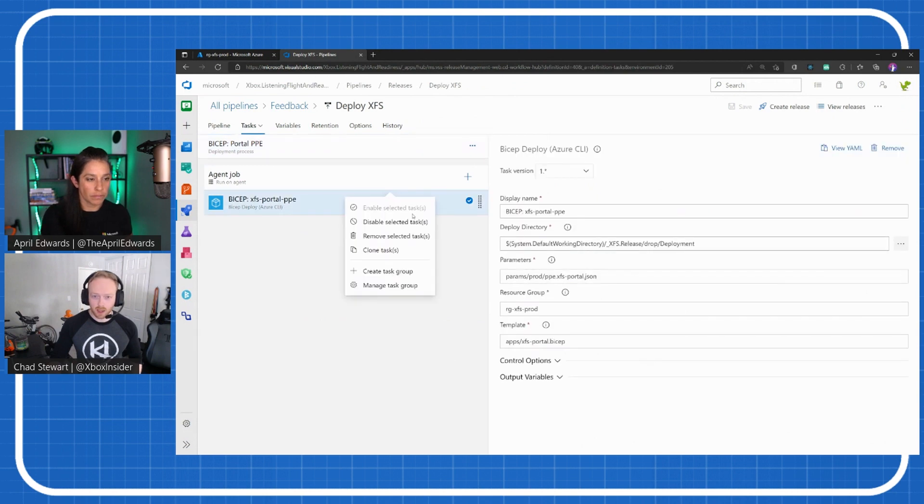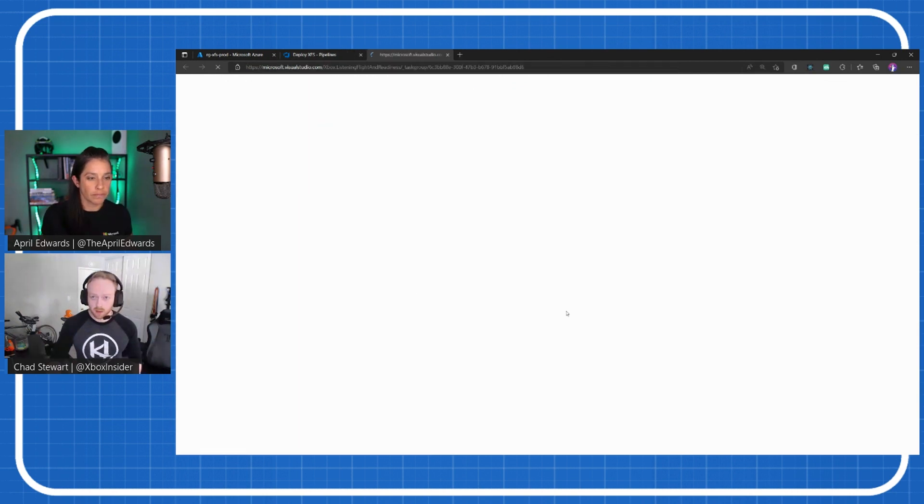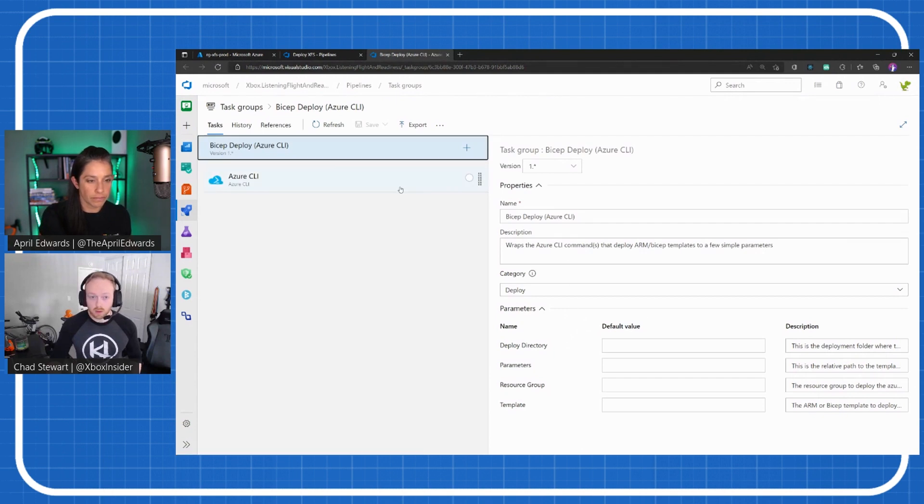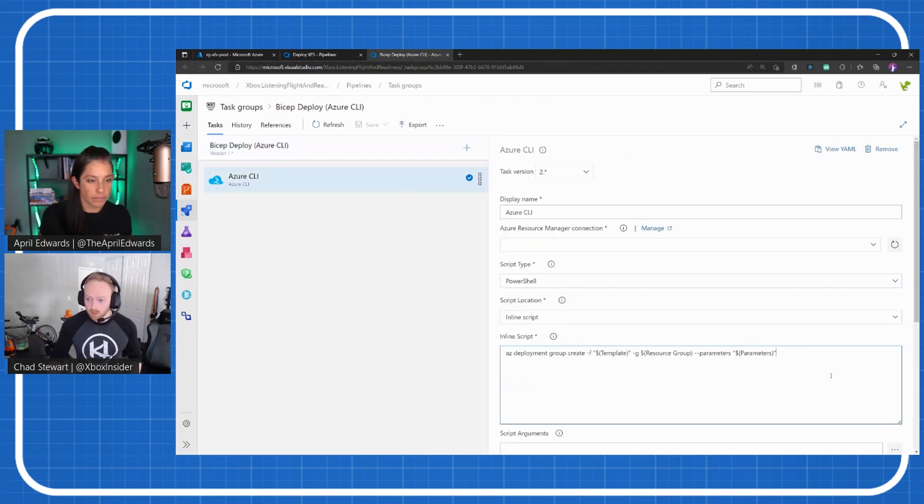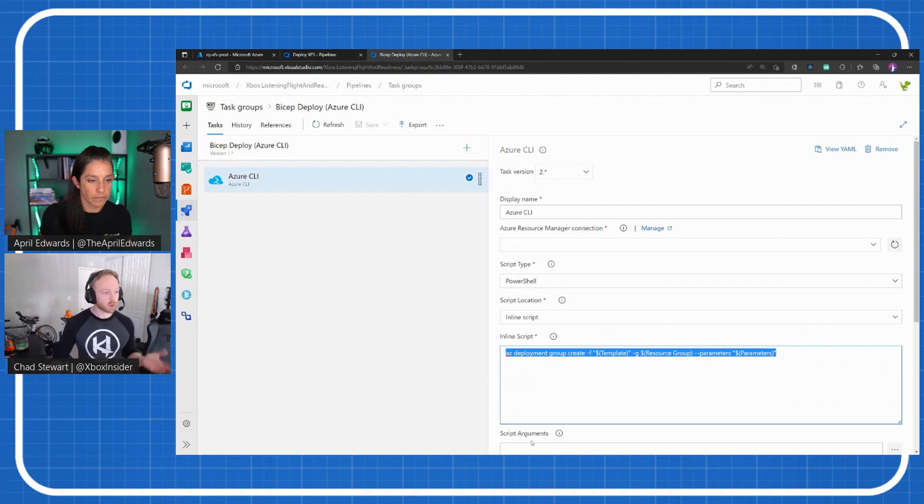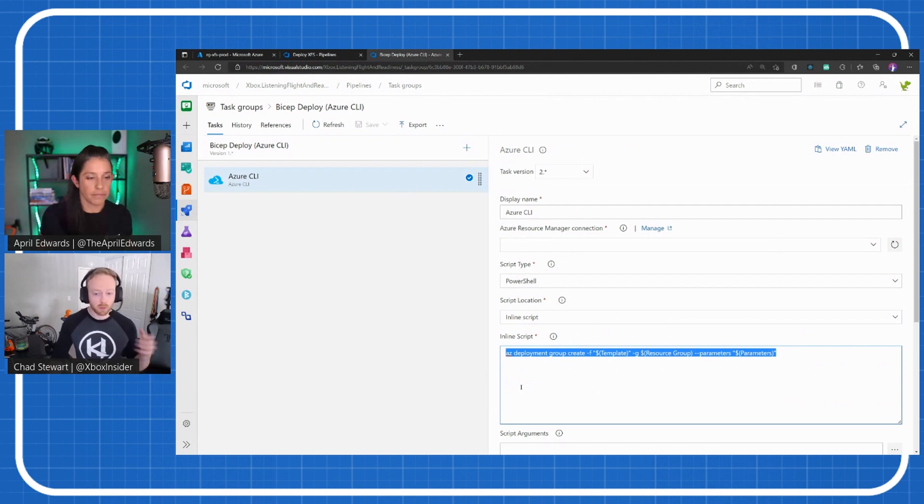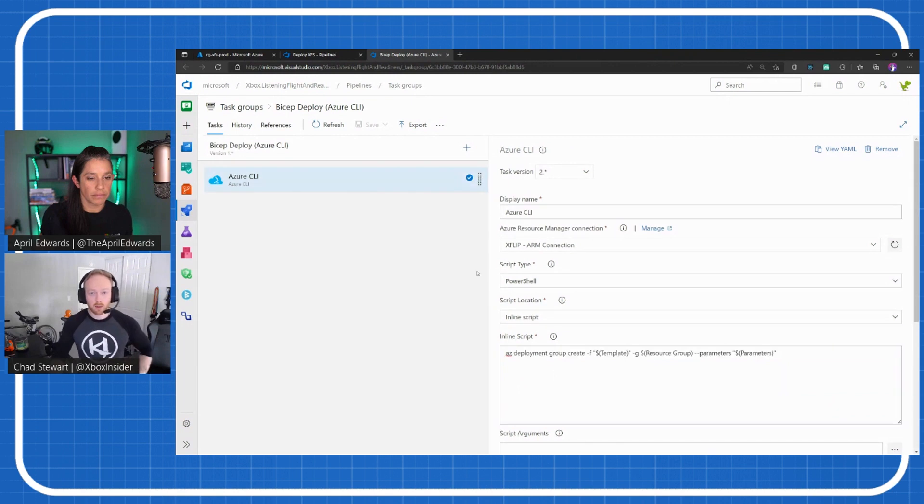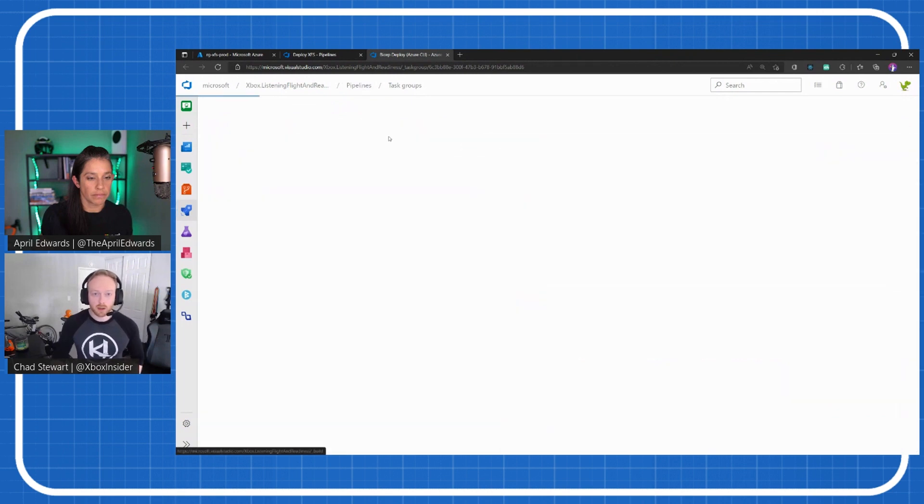So if we were to jump into one of those really quick, you'll see that under the hood here, it's really just an Azure CLI command. This is very common to anybody who's worked with Bicep or ARM before: Azure Deploy, create a group, deploy some stuff to it. So that's what's happening under the hood.